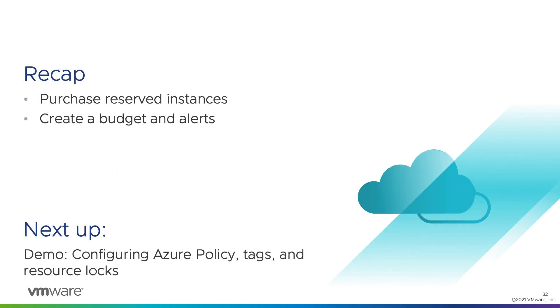All right. To recap, in that demo, we went over purchasing reserved instances and creating a budget and alerts. In our next demo, we're going to go through configuring Azure policy tags and resource locks. Thank you.